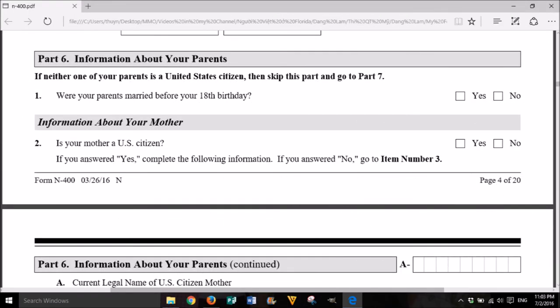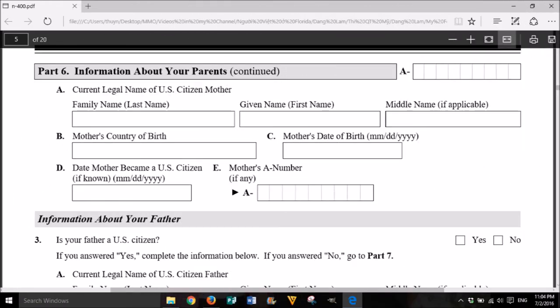Part 6: Information about your parents. If neither one of your parents is a United States citizen, then skip this part and go to Part 7. 1. Were your parents married before your 18th birthday? Yes or No. Information about your mother. 2. Is your mother a U.S. citizen? Yes or No. If you answered yes, complete the following information. If you answered no, go to item number 3.